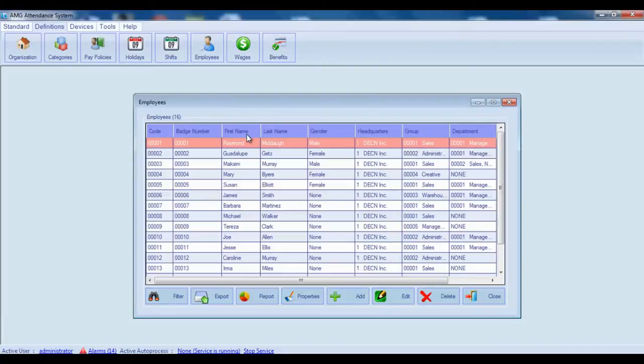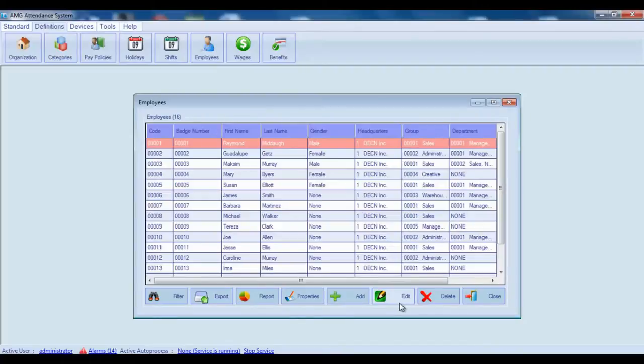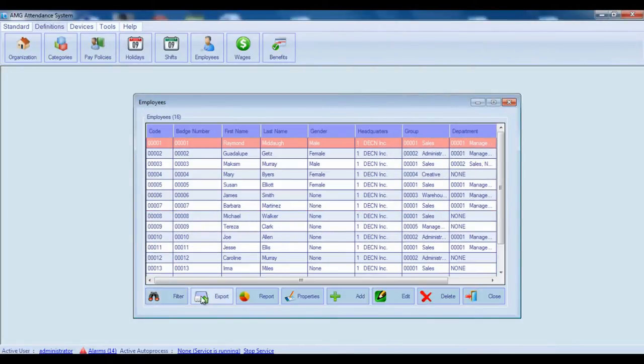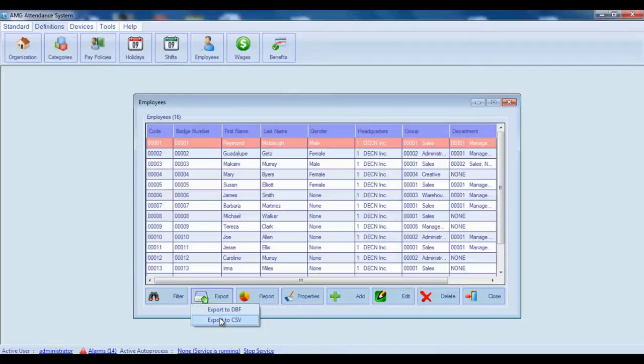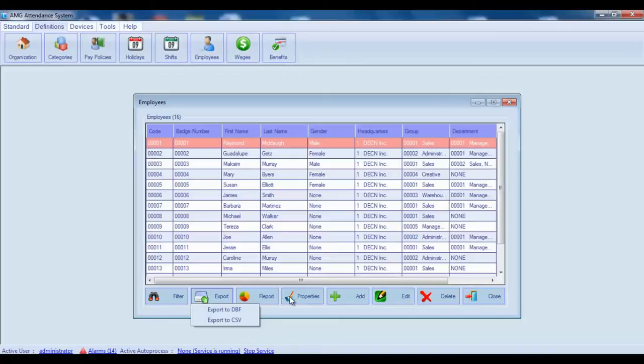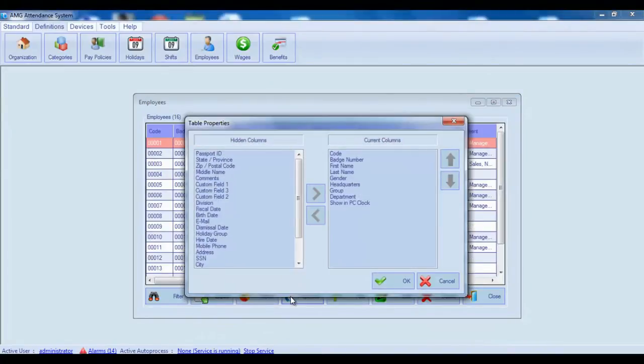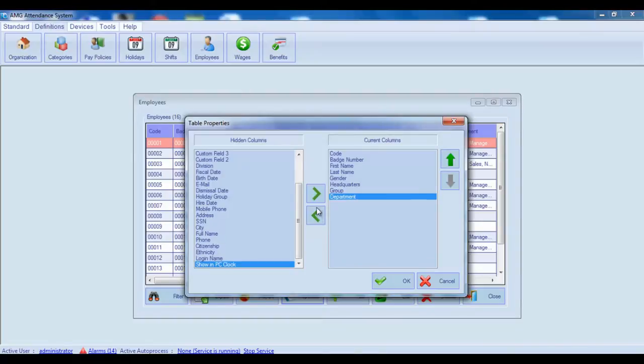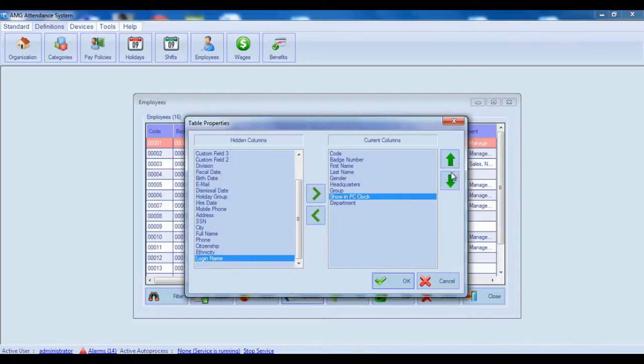This window is intended to view the list of all employees, add new employees, edit and delete already existing ones. Also, you can filter the employees by some criteria, export employees list in DBF and CSV formats, generate report of employees and adjust the table's columns to optimize visibility. You can hide and show columns and also change the order of visible columns.